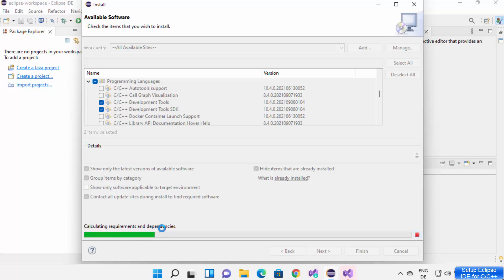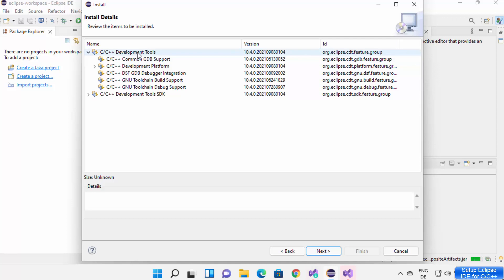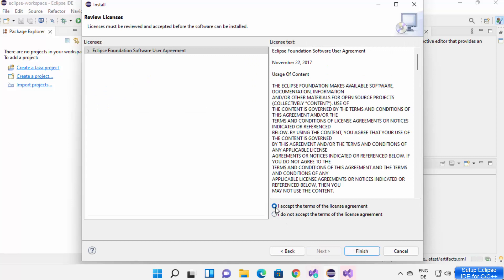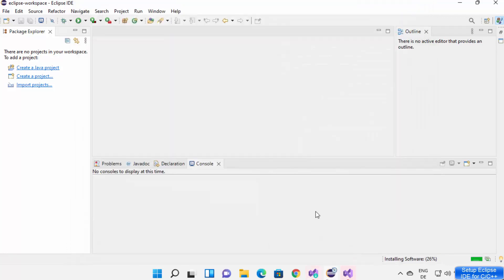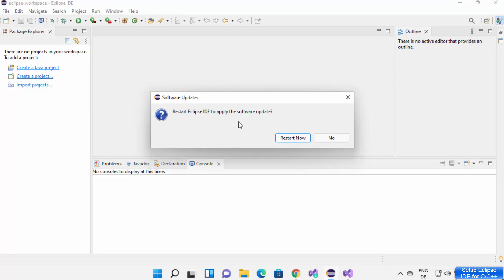Clicking Next will calculate the requirements and dependencies, then show you the selected options. The C Development Tool comes with GDB support, development platform, GNU toolkit build support. The SDK comes with development tools and C/C++ developer resources. Click Next again, accept the license terms and conditions by selecting the toggle button, then click Finish. You can see the progress bar and the installation percentage — it's now at 49%.